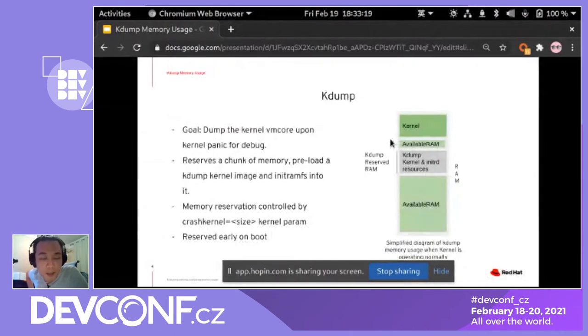The first thing is kdump. The kdump's goal is very simple — it just dumps the kernel's VM core when the kernel has a panic.